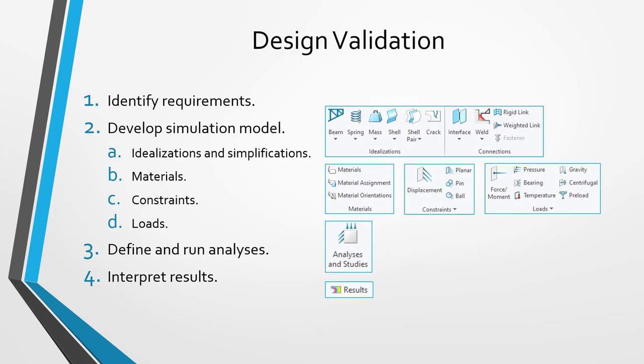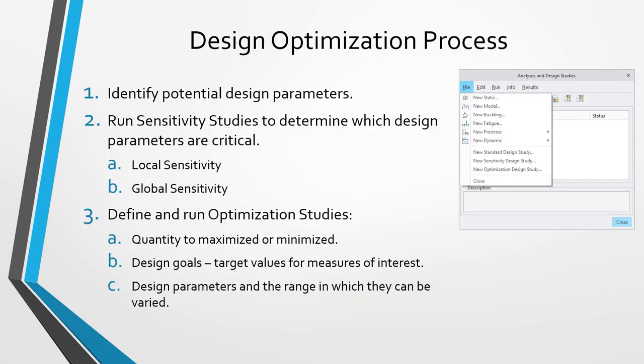The final step in the design validation process is where you're going to interpret the results. Most commonly, this involves creating different pictures, images, and animations. For example, you might have a deformed animation, or you might have contour plots of your stresses or temperatures, or you could have a combination of the two. You could have your stresses displayed on an animated deformed model. Again, the design validation process is about figuring out what your model is experiencing.